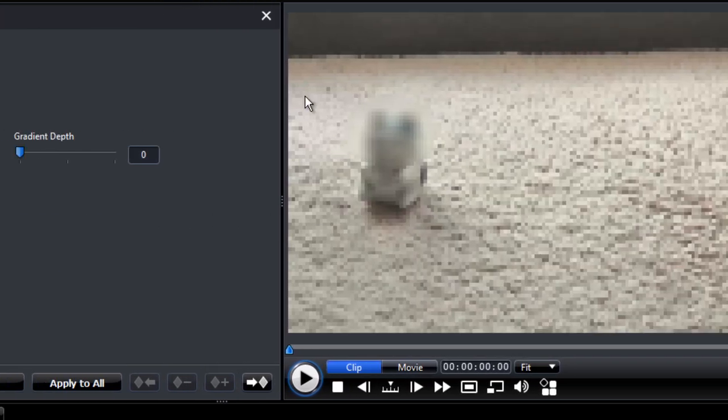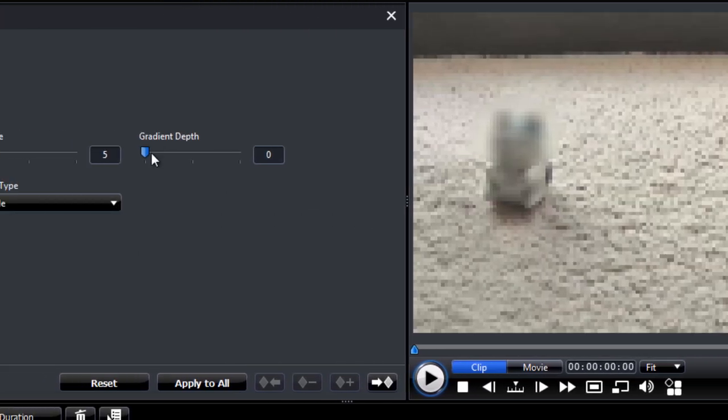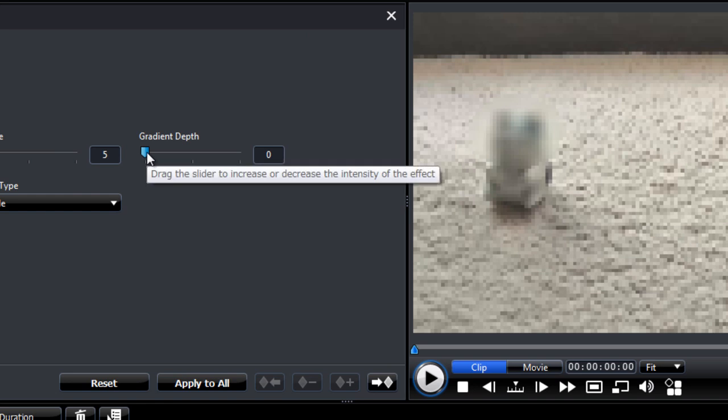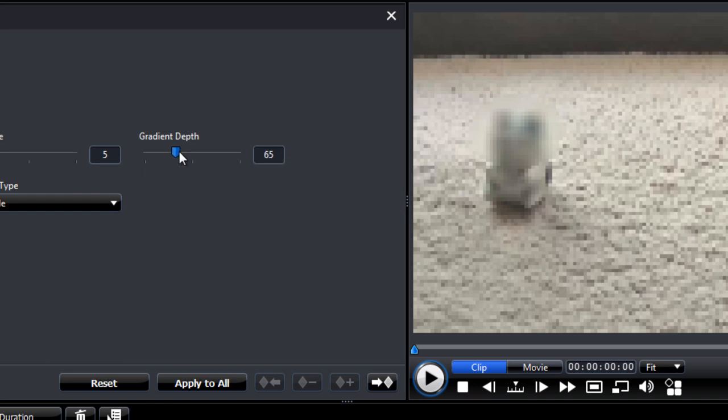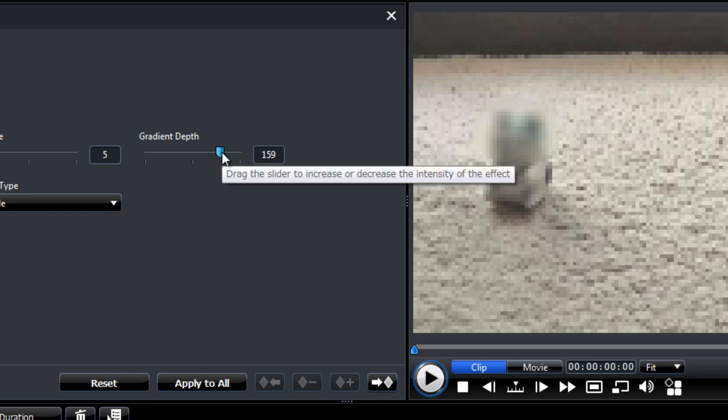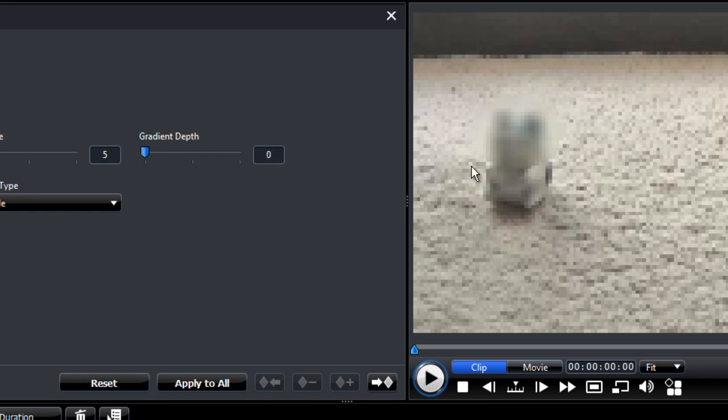And we can increase the gradient depth if we want a smoother edge to our blur effect. But I'll just leave it off. I prefer the harsh edge. So that's our first keyframe setup.